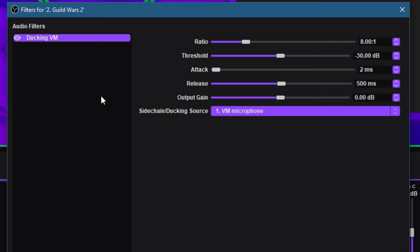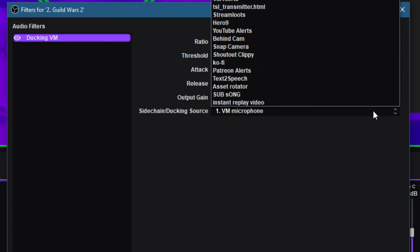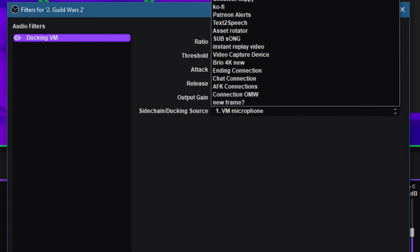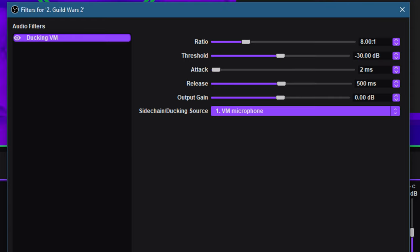So you can see that the filter I have on here is ducking. And what ducking does is that it reduces the game sound or any other sound in OBS when I start to talk. So as soon as I start to talk, the Guild Wars 2 sound, because this is the channel that I'm on, the source that I'm on, will drop down so you can hear me. But as soon as I stop talking, it will go up to its normal levels. So one thing that is really important here is this bottom one that says sidechain or ducking source. So you need to make sure you're in here in this little drop down that you have the source that your microphone selected there.